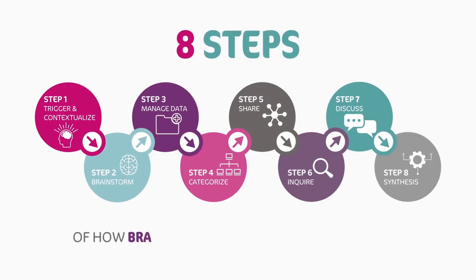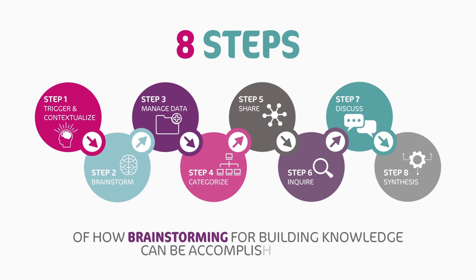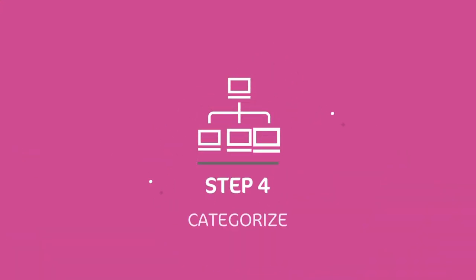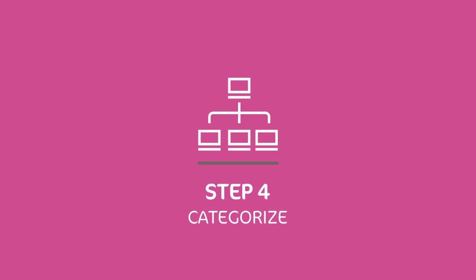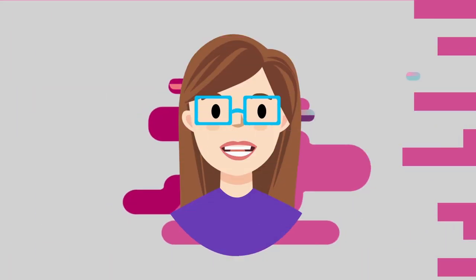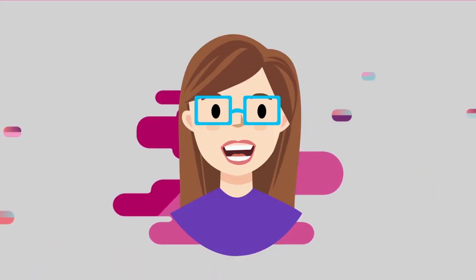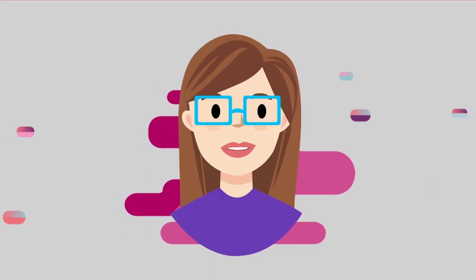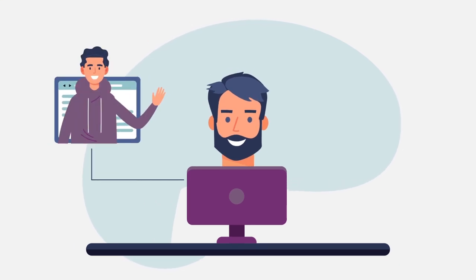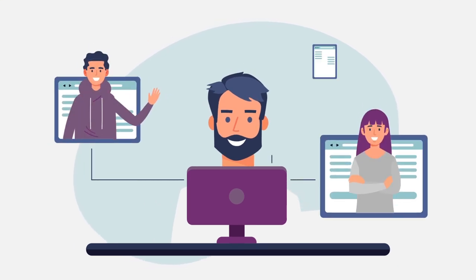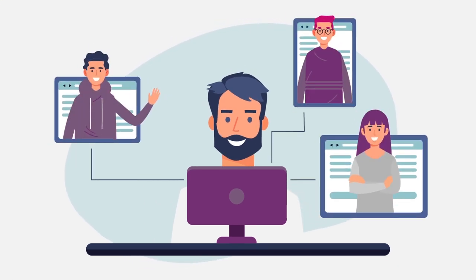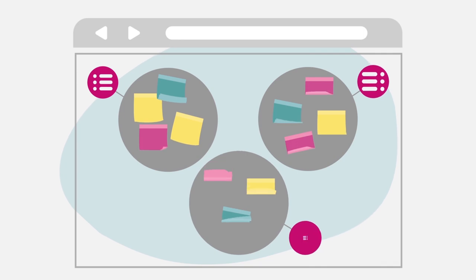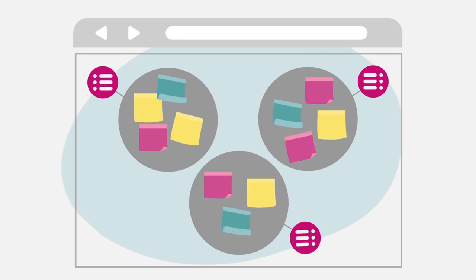Here are the eight steps of how brainstorming for building knowledge can be accomplished online that I'd love to share with you. Step four: categorize. Welcome to step four, where it's all about categorization. Start by dividing the students into groups on your digital platform and ask them to group the words or expressions by categories and give a label to each set.